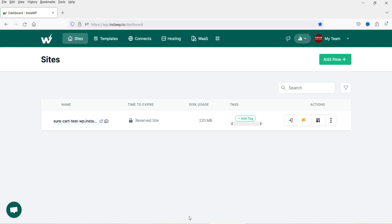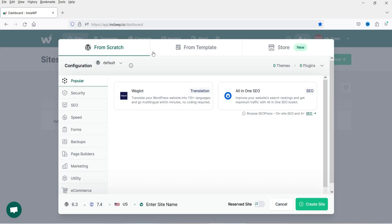On the dashboard click 'Add New'. You'll see options to create from scratch or from a template. A template is a preset WordPress configuration — for example, combining Elementor, Hello Theme, and Yoast SEO so that whenever you create a new site in InstaWP it automatically installs all those plugins and themes.